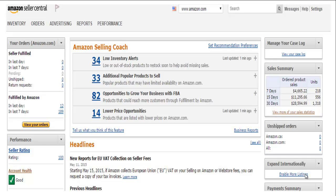Hey guys, FBA Tutorials back at you with another video. In this video I'm going to go over how you can analyze what is bringing in the most revenue into your Amazon business. It's kind of eye-opening because when I was looking at these reports, it wasn't really what I thought — the SKU at the top of my list wasn't what I expected from looking at my sales on a day-to-day basis.